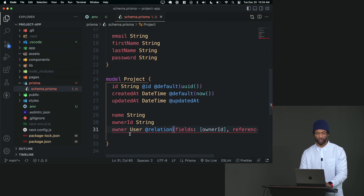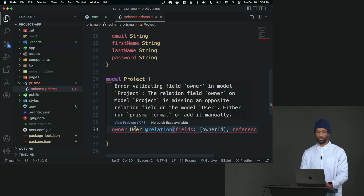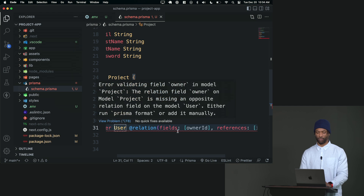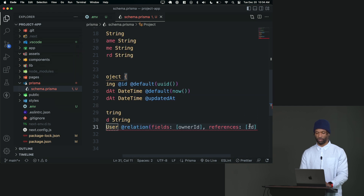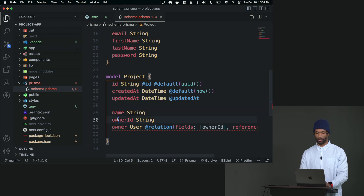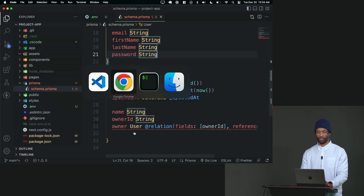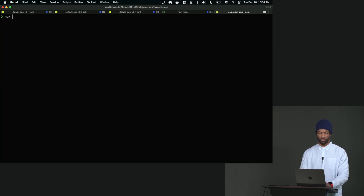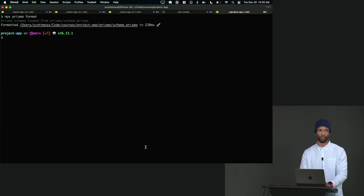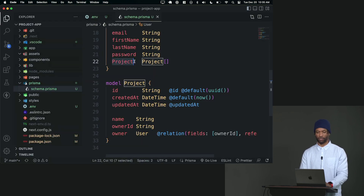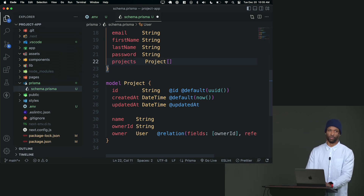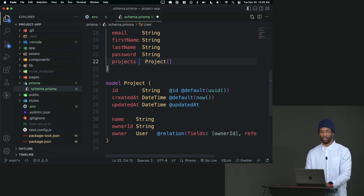It's going to throw a little error here. Basically what it's saying is: I want an owner field whose type is User, related to a user ID, and it maps the ownerId to the ID on the user. It's telling us to go to the other side of the relationship and add something there. Rather than doing it manually, you can just run `npx prisma format` and it'll do it for you. It added a project field, but I'm going to lowercase that and call it projects — plural — because it's an array. It's a one-to-many relationship, so I'll change it to projects and keep the type as project array.